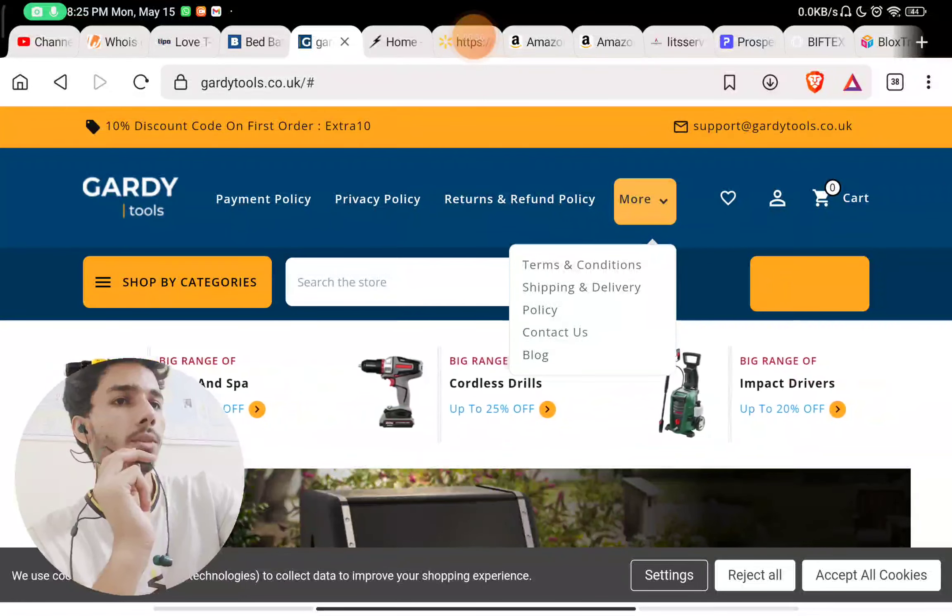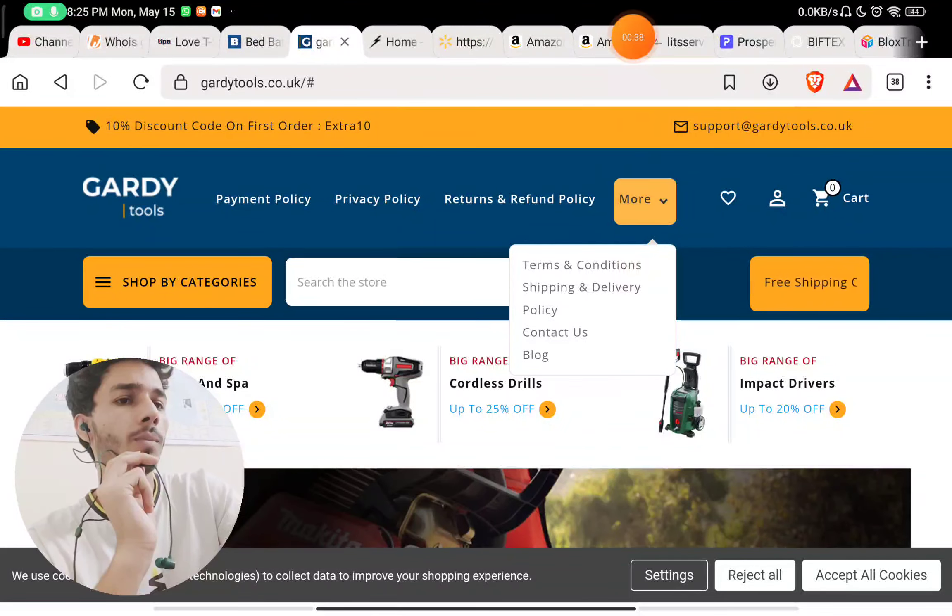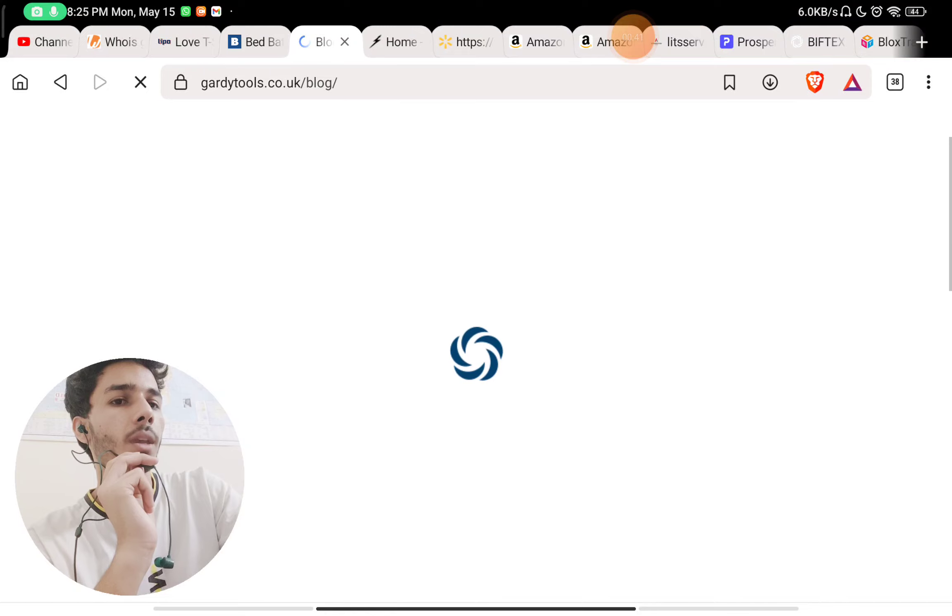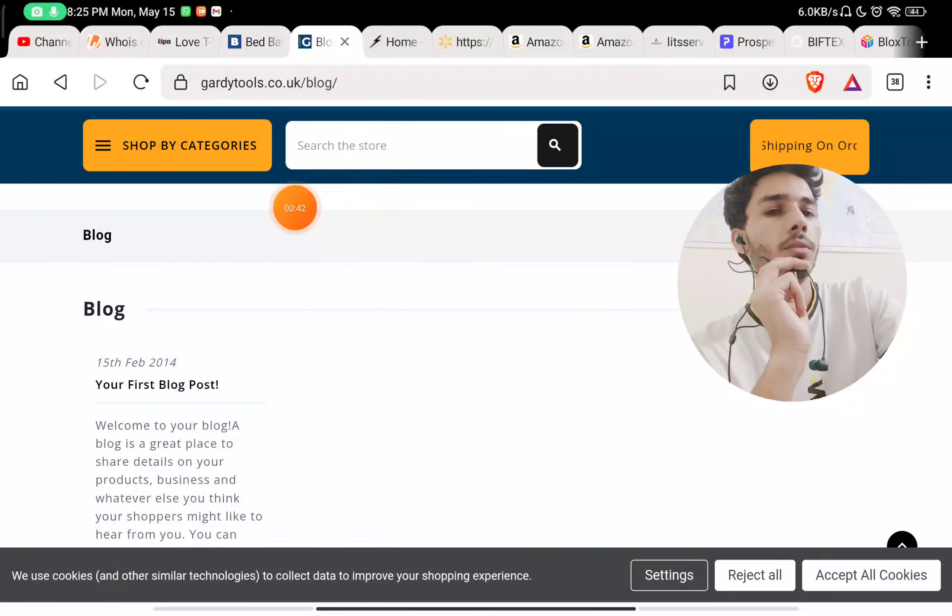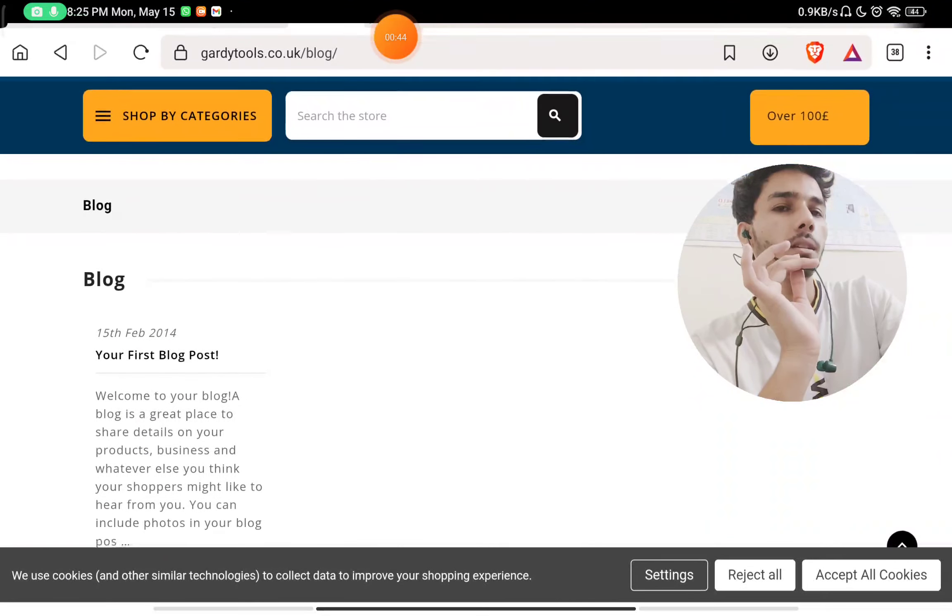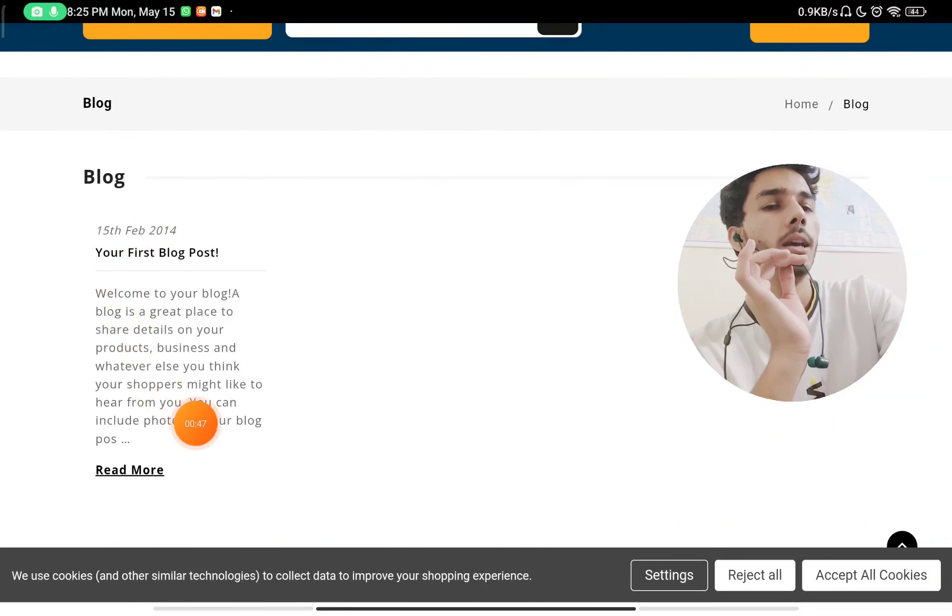Now, if you see here, there is an option for Blog. If you click on Blog, you will see that this page is not even edited. The page is exactly as it was available to them.